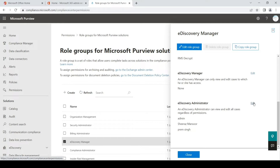If you add your account as eDiscovery Administrator, you will be able to see your searches as well as other searches. But if you add yourself only as eDiscovery Manager, you will only be able to see the cases which you create under eDiscovery.